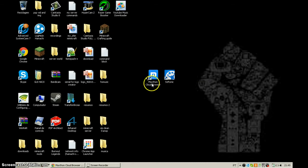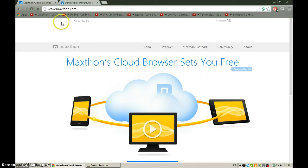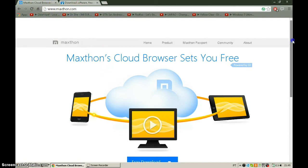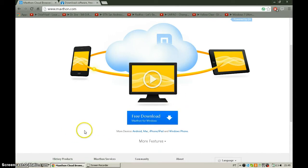The best browser is called Maxthon Cloud Browser. You can download it at www.maxthon.com — I'm going to put a link in the description. Just scroll down a little bit and hit 'Free Download Maxthon for Windows.'